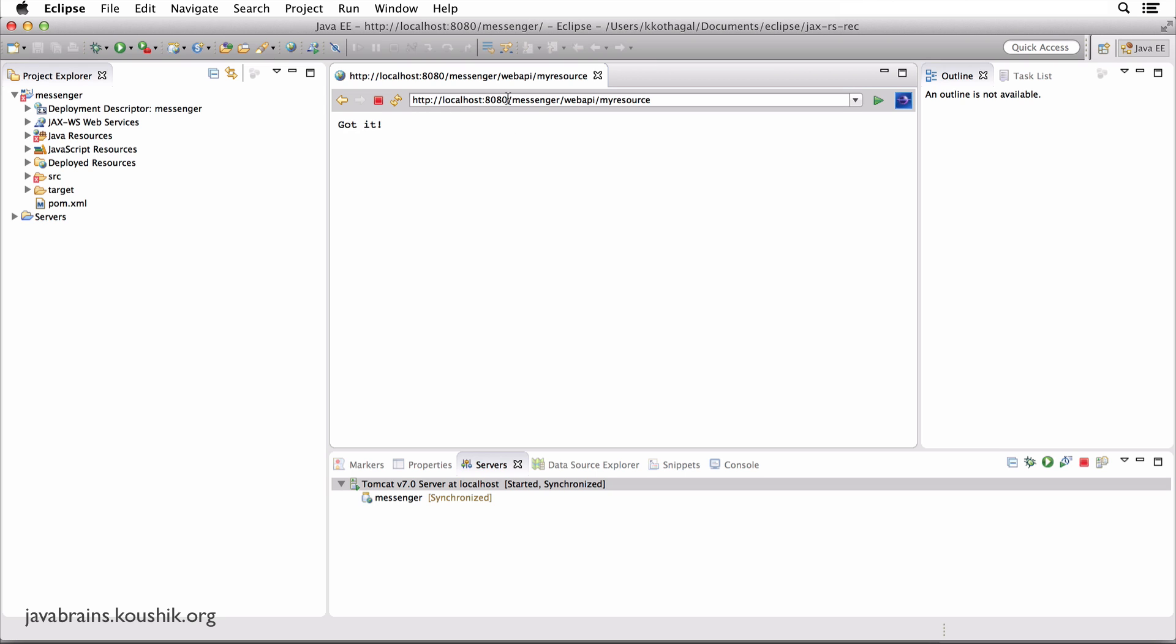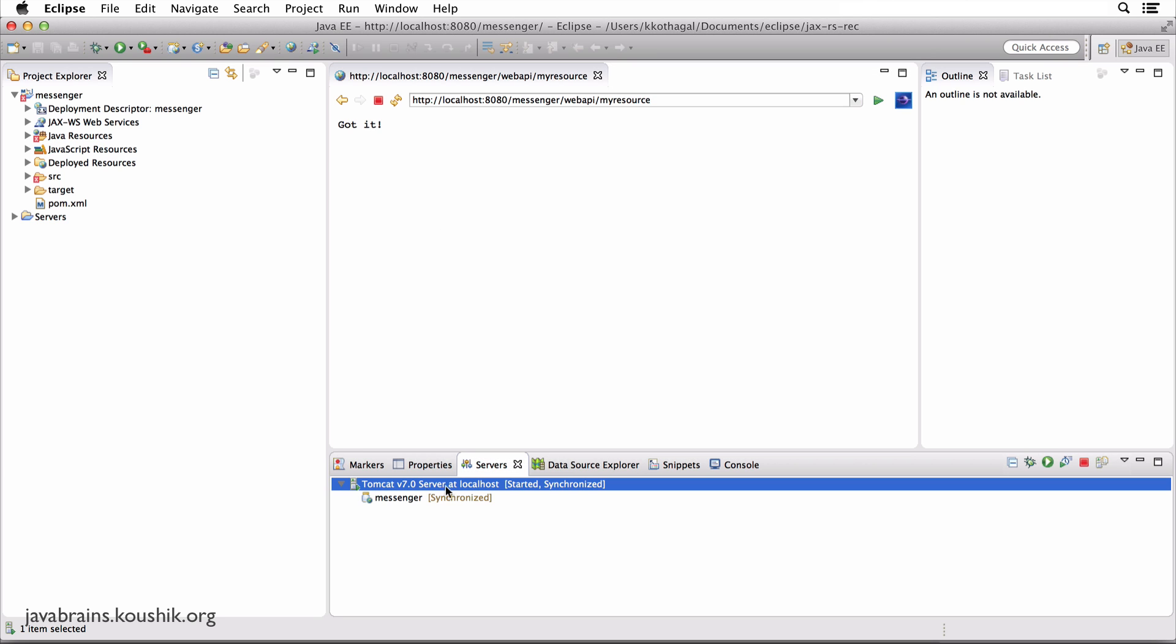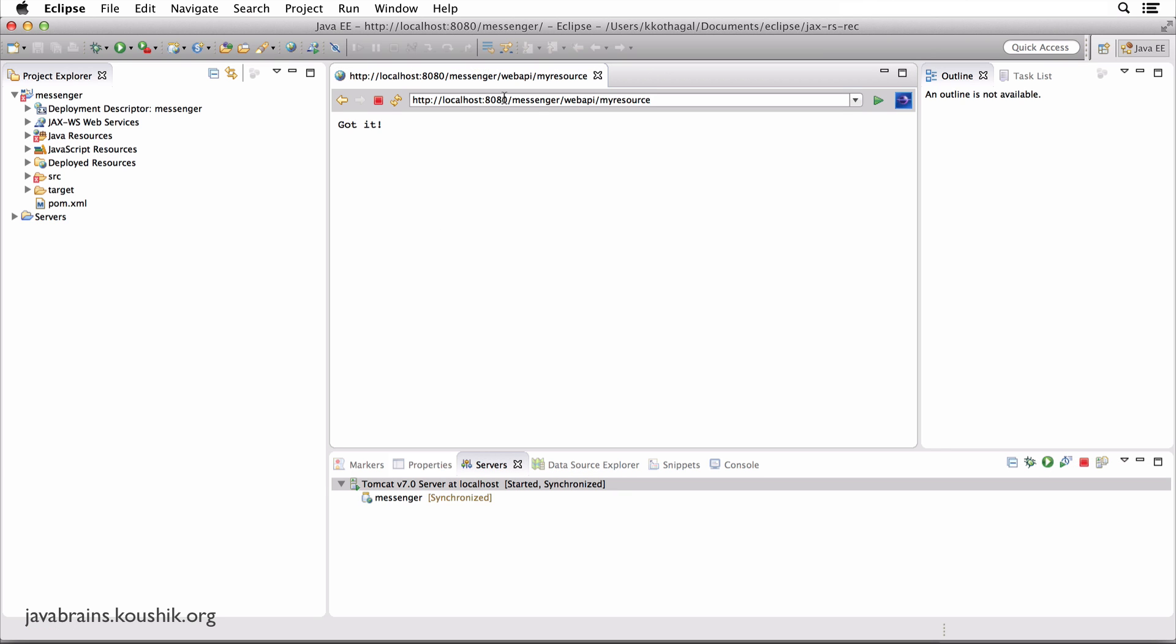So the first part should be simple, right? This is localhost colon 8080. So this is Tomcat running on your machine. Whatever you deploy to this Tomcat, the URL has to start with HTTP localhost 8080. Simple so far.